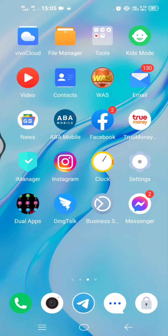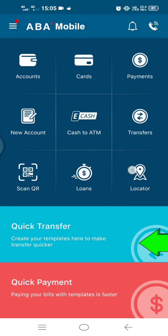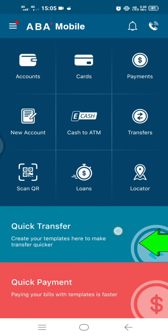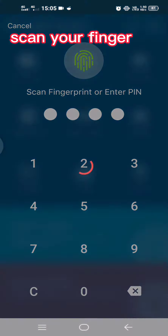Hello guys, today I show you how to do a quick transfer — very fast transfer — in ABA account. So first you open your ABA account. You see here at the bottom, it says quick transfer. Just click on transfer.